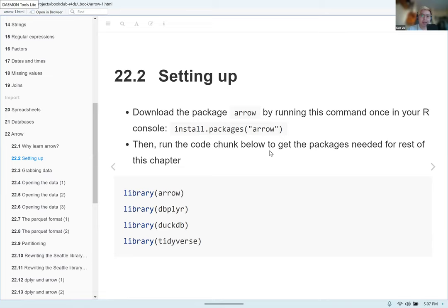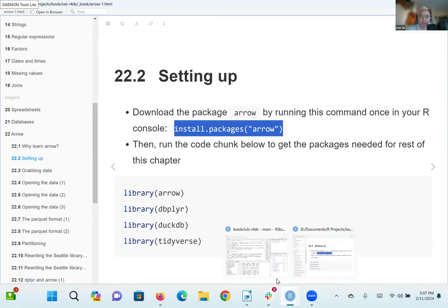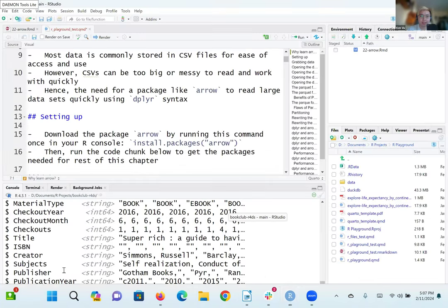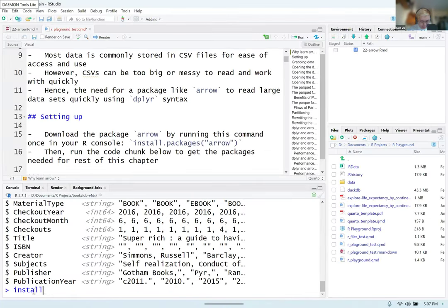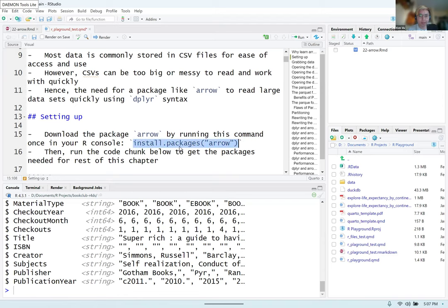For this Arrow package, the first thing you want to do is download it by running install.packages('arrow') in your R console. So you go here and type install.packages('arrow'). I'm not going to press enter because I already have it installed, but if you press enter it should install. It might take a couple of seconds but eventually you'll be able to install it.